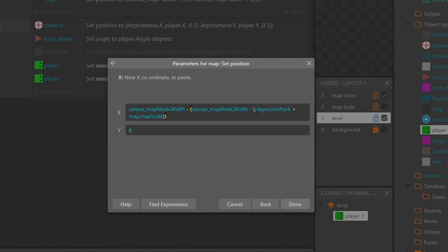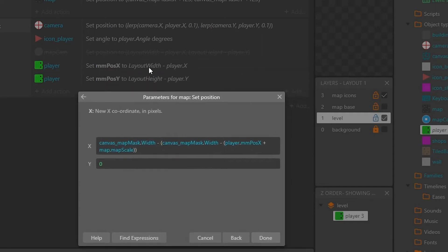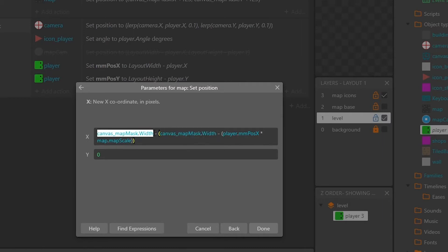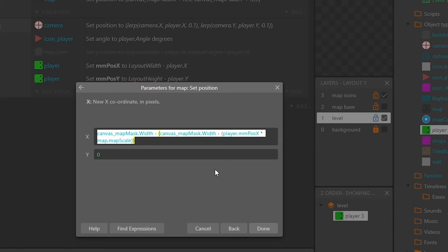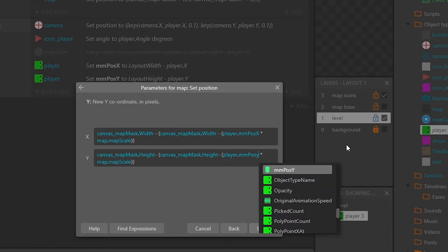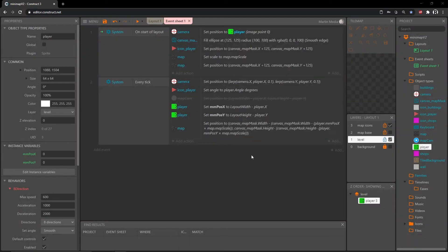Just like in algebra, we do what's in the innermost parentheses first. The player's position X is actually the equation layout width minus player X, updated every tick. That value is multiplied by map.map_scale — which is the 13.67% instance variable we created. Whatever that equation equals gets subtracted outward from the canvas mask width. For the Y I'll copy this action, paste it, change width to height, and change the variable from X to Y.